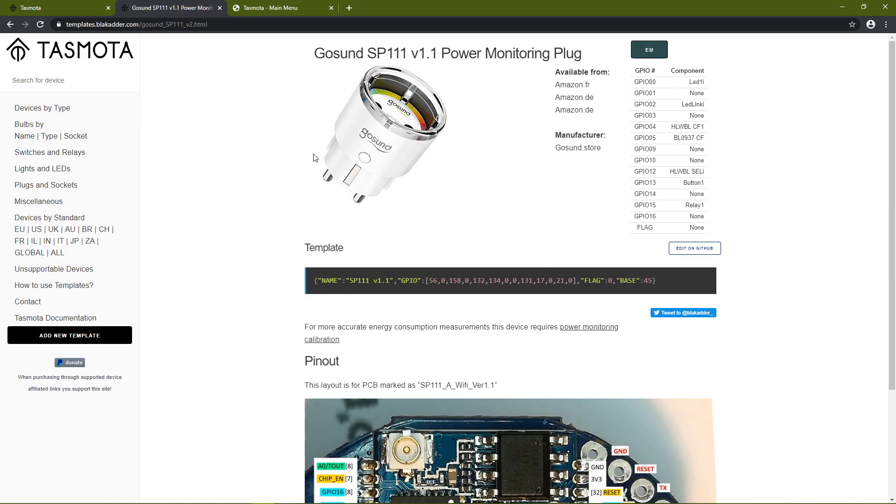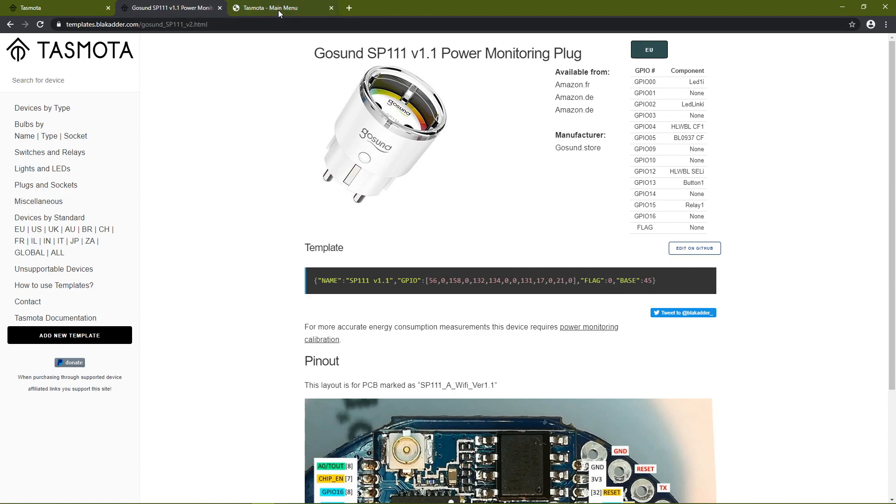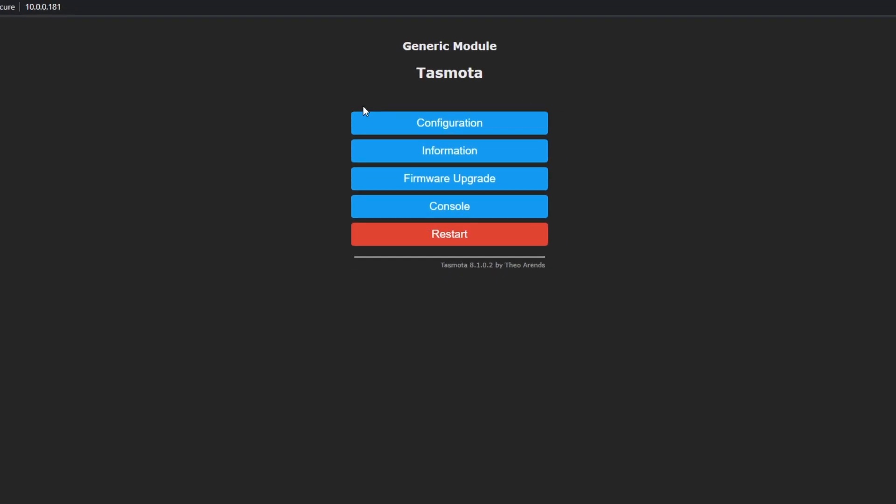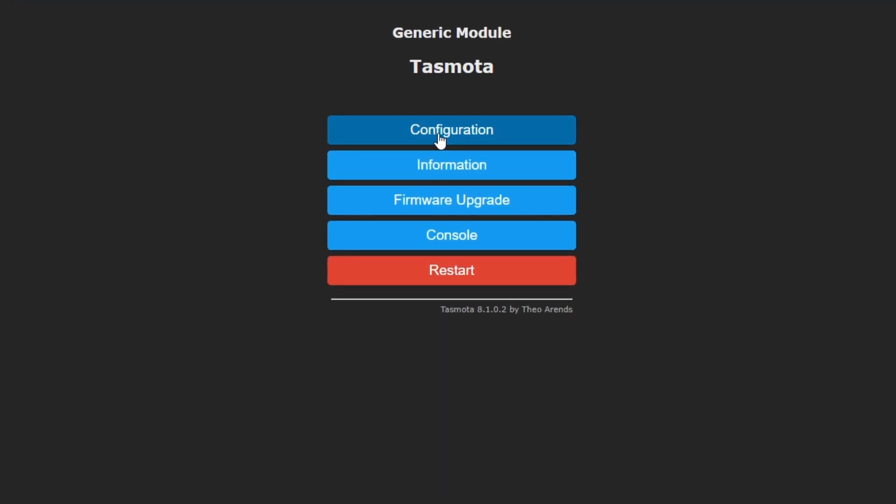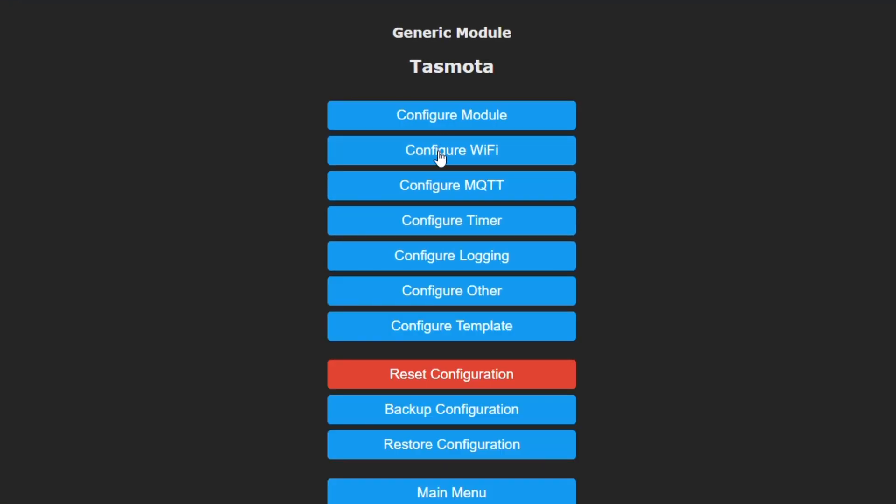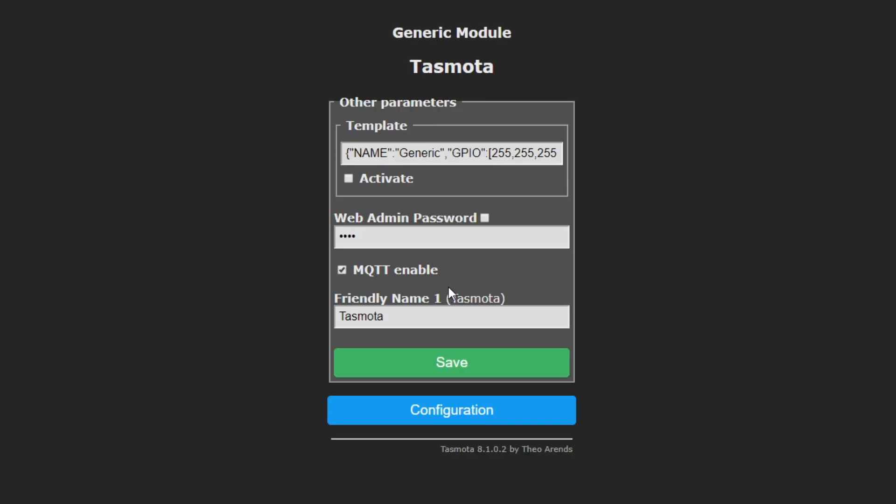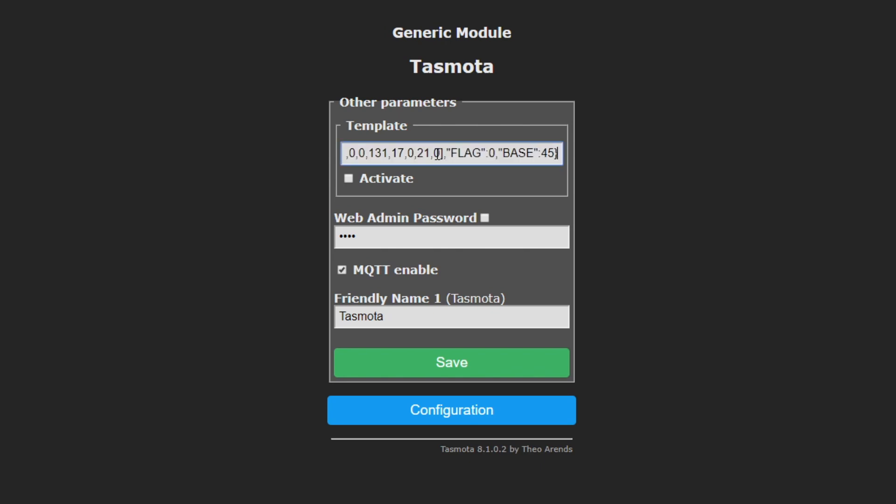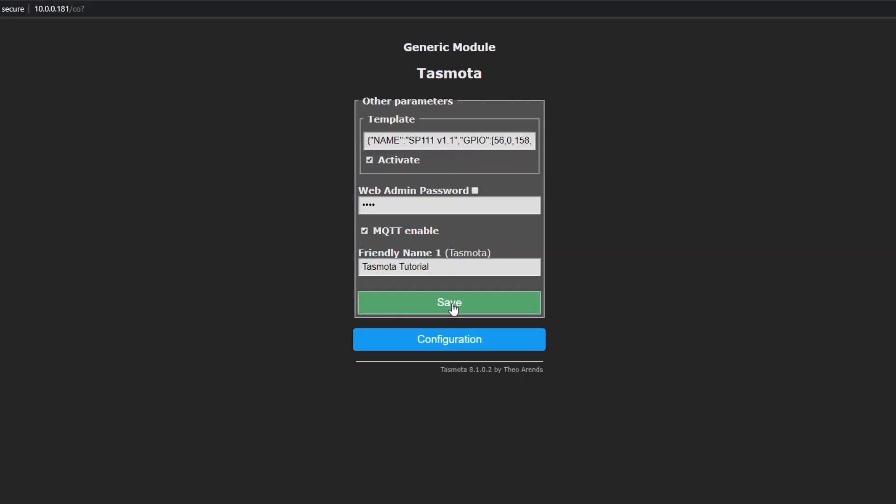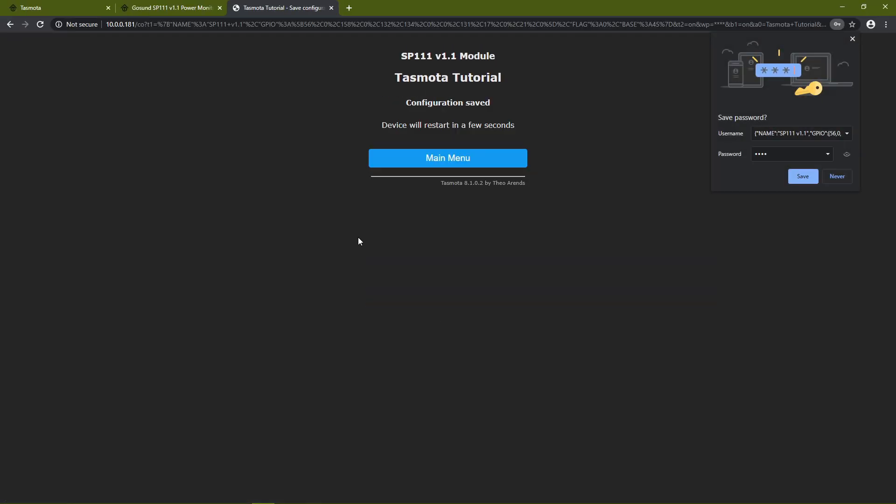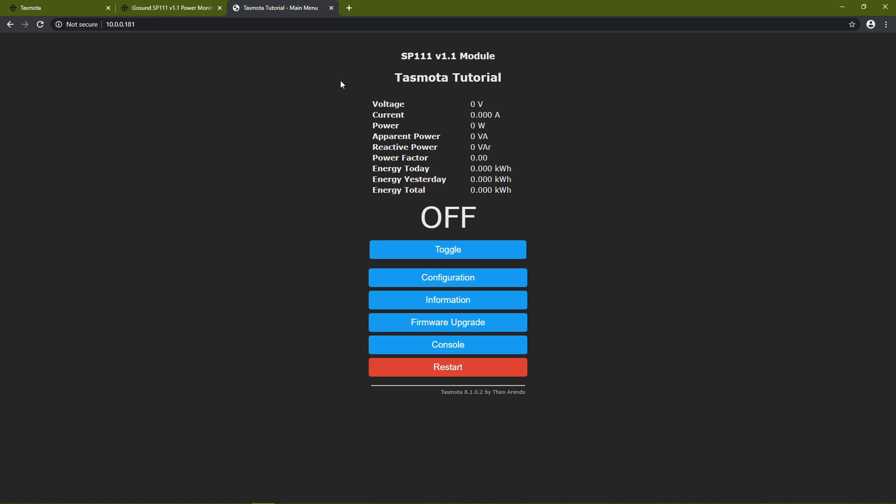Simply copy the template, go back to Tasmota, click on configuration, configure other and paste the template into the first text box. Don't forget to check activate to activate the template. While you're here, you can also change the friendly name to something you'll remember easily. Once you're done, simply click on save and that's it. All the functions like the power usage and the relay are working correctly now.